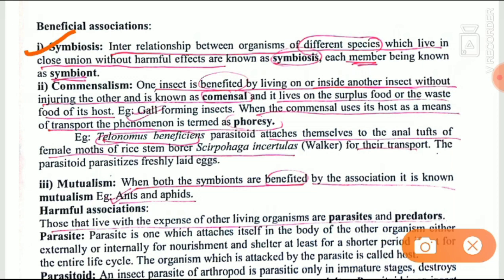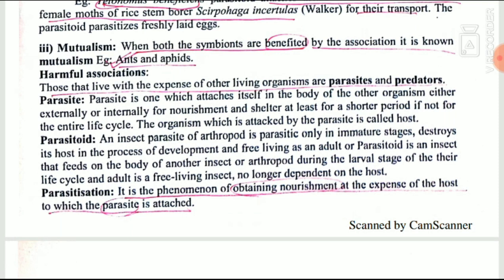Mutualism is also a type of symbiosis, but in mutualism both species are benefited. An example is ants and aphids. Aphids are associated with ants because ants feed on the honeydew produced by the aphids, and in return ants provide protection to the aphids.